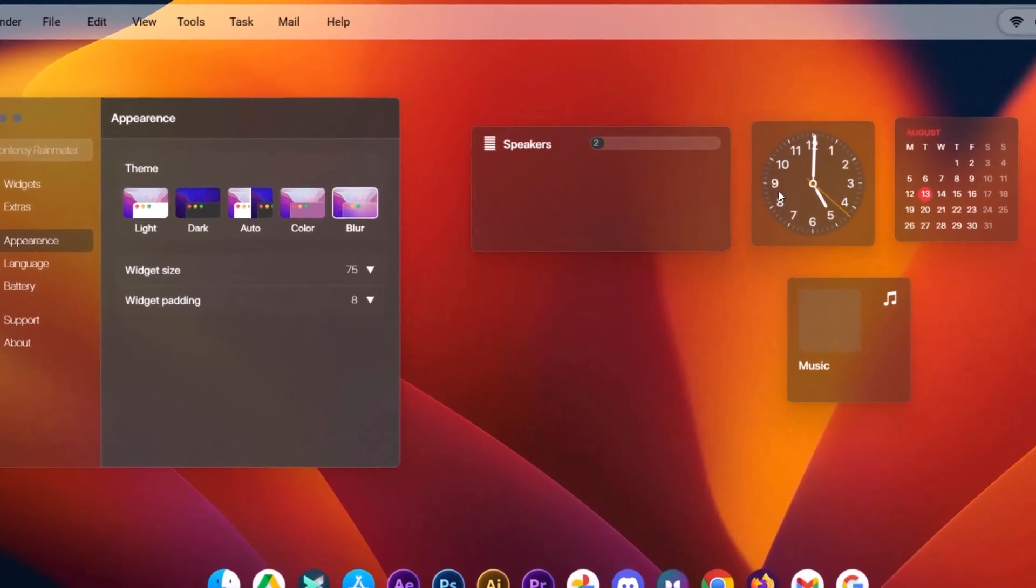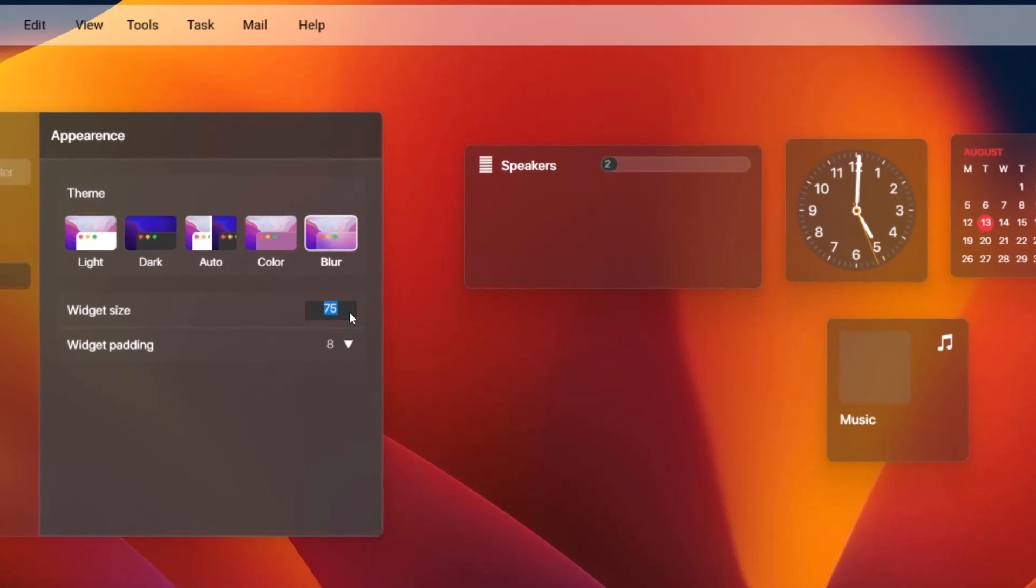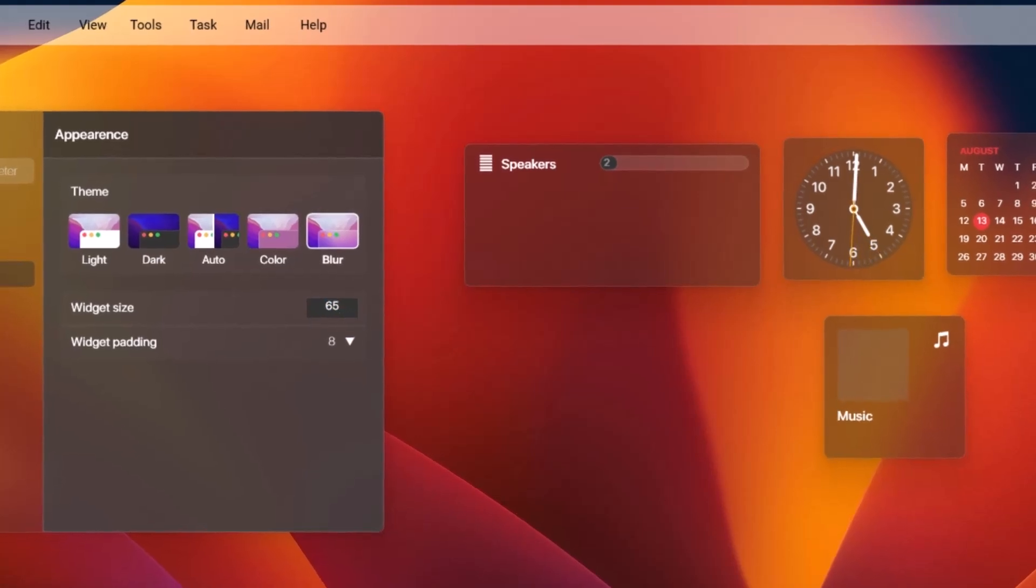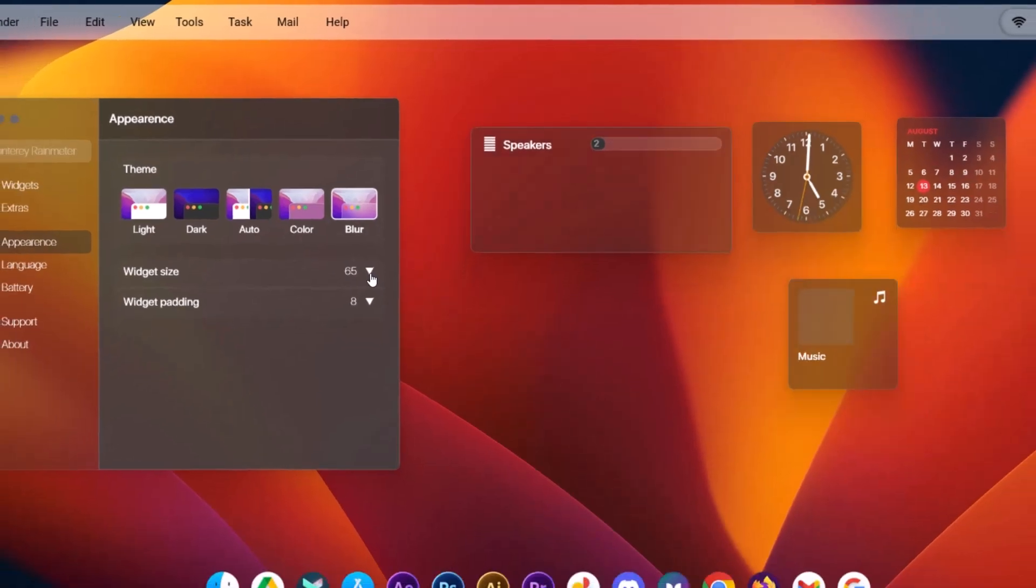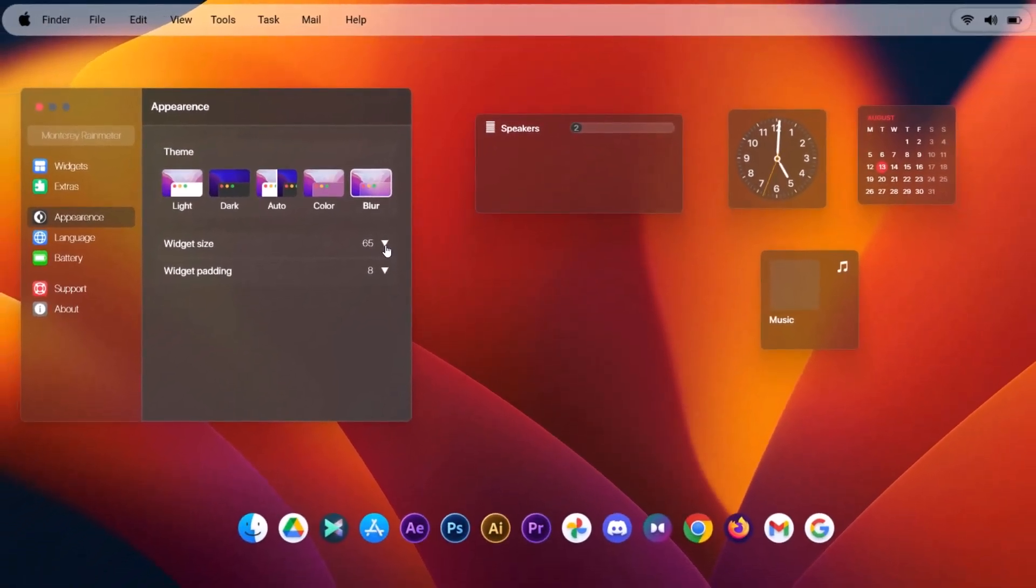And now we're going to change the widget size. Expand this. Change this from 75 to 65. Then tap on enter. So we'll proceed to arrange this. I'm going to X on this first.